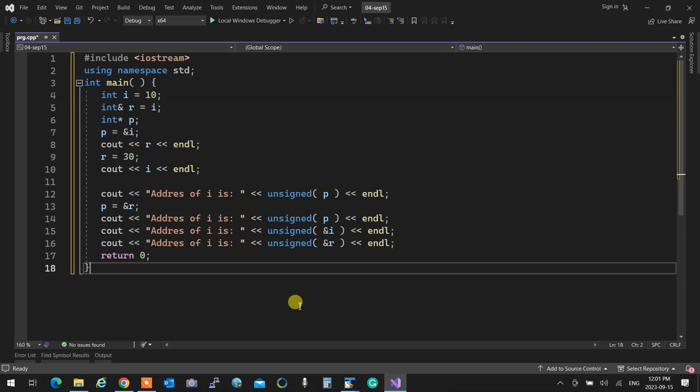When I say integer reference r equals i, I am literally giving the object a new name. My name is Fardad — call me Freddy. So Freddy and Fardad are the same thing, no difference. If you ask questions of Freddy, Fardad is going to answer. If you slap Fardad in the face, Freddy is going to hurt. It's the same thing.